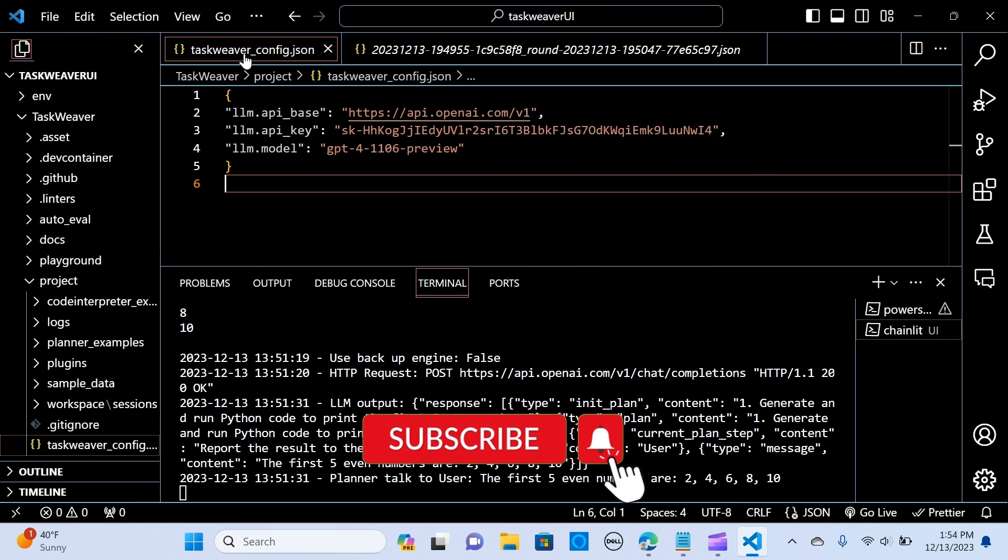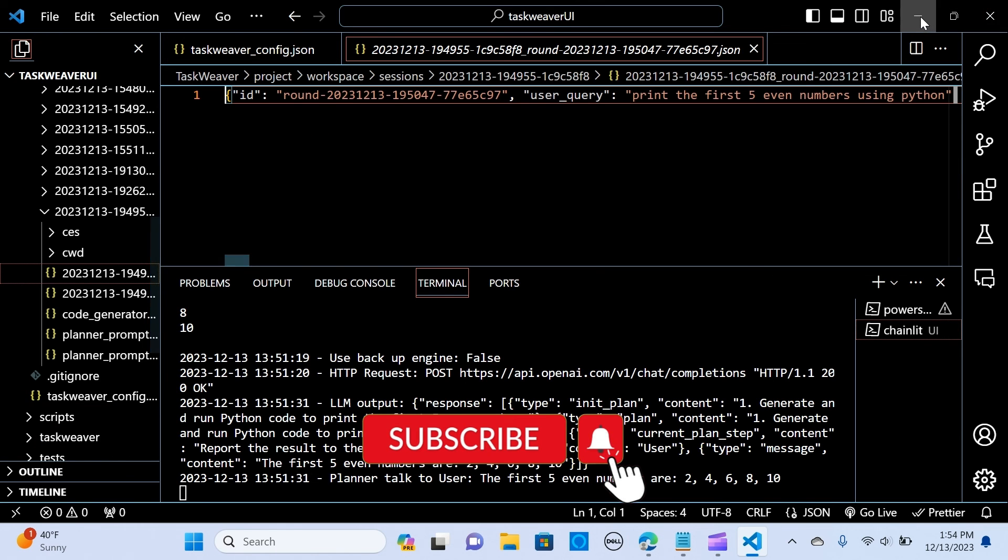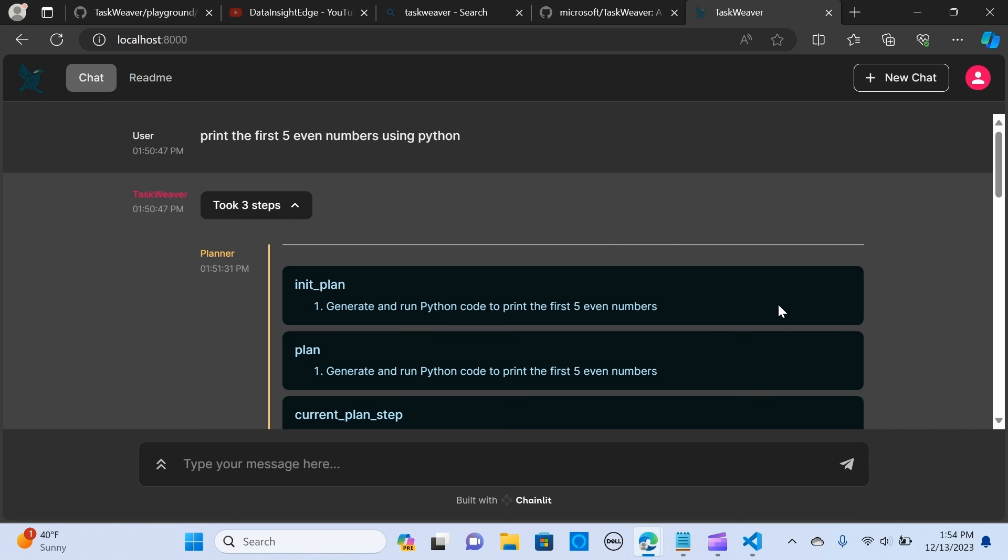This is what I wanted to show you guys, how to set it up and run it. I hope you like this video. Don't forget to like and subscribe.